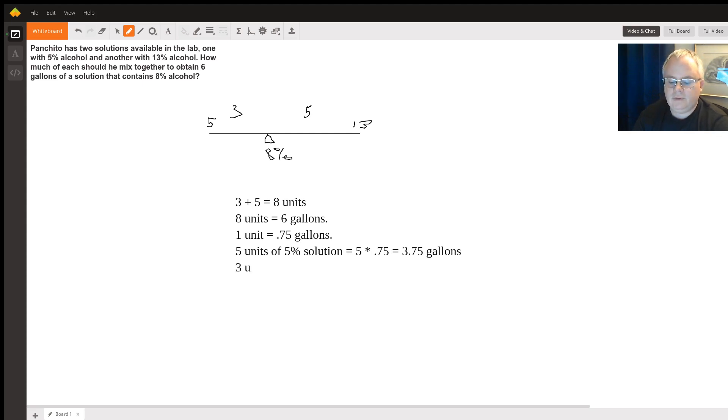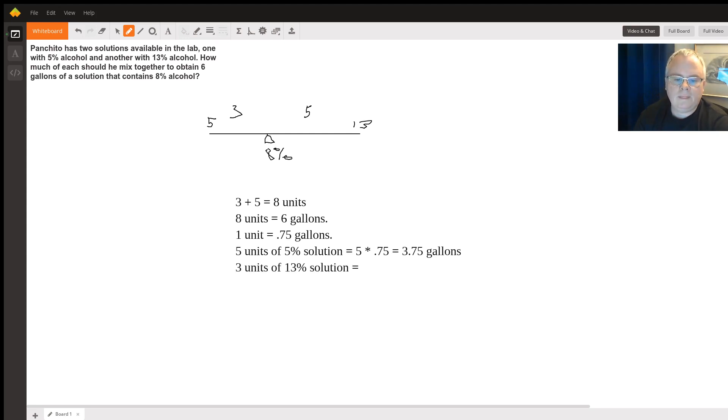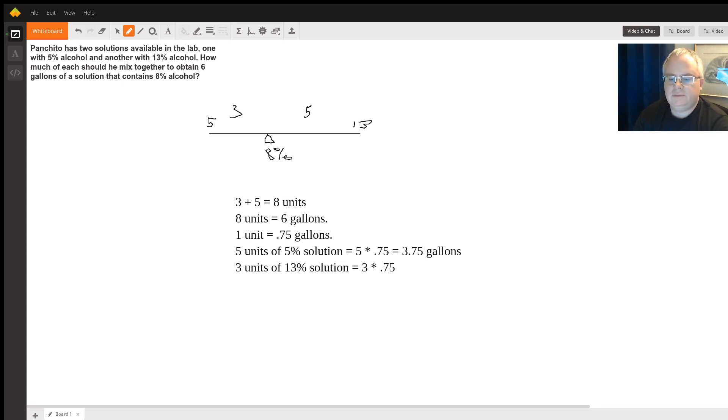3 units of 13% solution is going to be 3 times 0.75, which is 2.25 gallons.